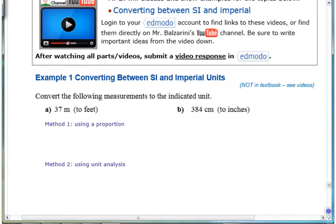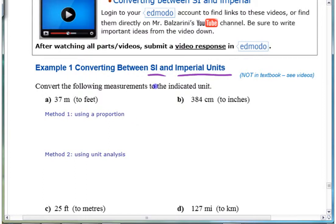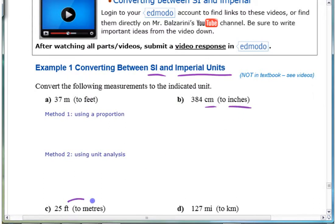So this first part — again, lots of what's in this chapter is converting between units. This third section is converting between SI and imperial units. The first couple sections had you working within each of those systems, and now you're switching between them — doing things like changing 37 meters to feet, changing centimeters to inches, or feet to meters, and so on.